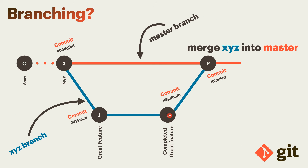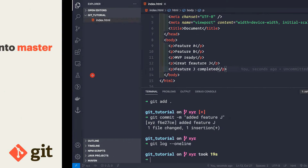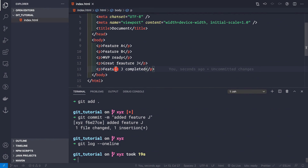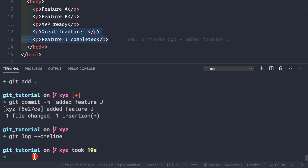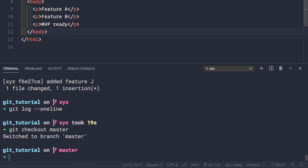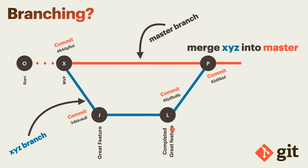Now we want to merge this great feature j into the master branch. Currently our master branch remains at the mvpready commit. Let's switch back to master with git checkout master. We can see those two lines — 'great feature j' and 'feature j complete' — are removed, because the master branch doesn't know about these features yet.